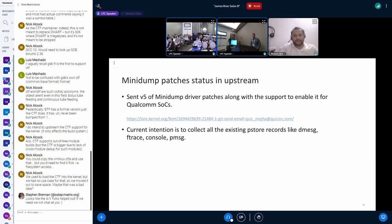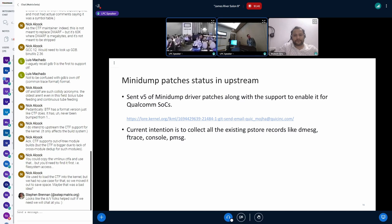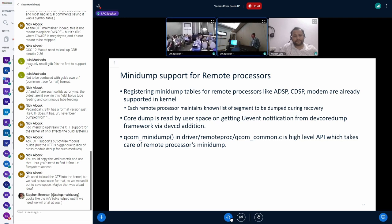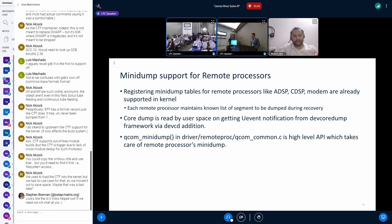And for now, we're trying to just collect existing pstore records. We don't want to try and do anything too controversial. We're just, pstore already collected in a pretty convenient format. So, we're just registering pstore for now. We've already upstreamed support for Minidump on remote processors. So things like ADSP, CDSP, and modem are already supported. And those drivers maintain a list of segments that they want to dump during recovery. A core dump framework is used when the ADSP or CDSP crashes. You can collect the core dump from those subsystems. The Minidump framework also, like when the firmware on the whole device crashes, those regions are also collected. So it's kind of like a subset.